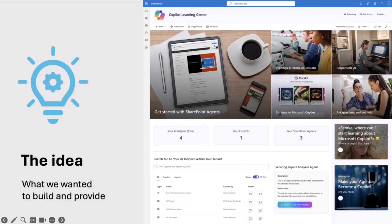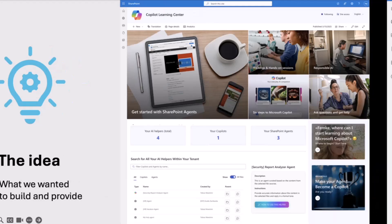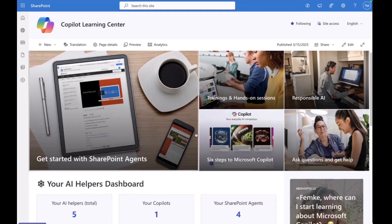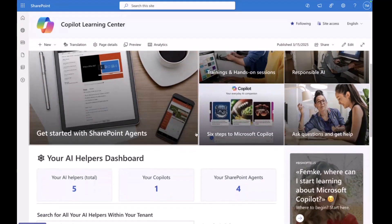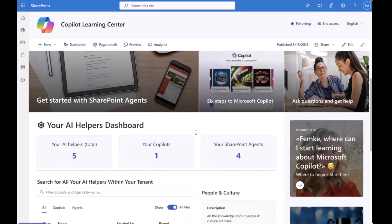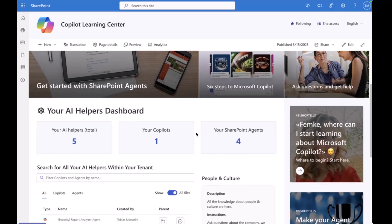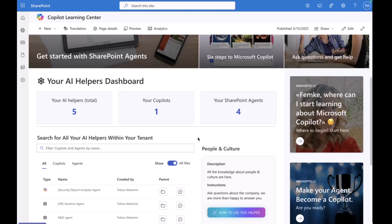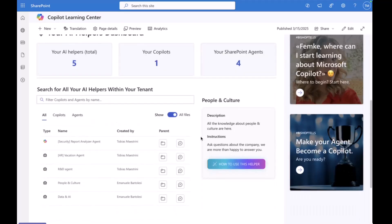After exchanging thoughts, having fun, and telling some bad jokes as we always do, we ended up following the idea to bring a learning center to life — a learning center ready to use but fully customizable along a company's needs. This is the Copilot Learning Center in its current version, built on top of out-of-the-box features of SharePoint Online and enriched with open source web parts from the PnP community as well as custom code web parts.